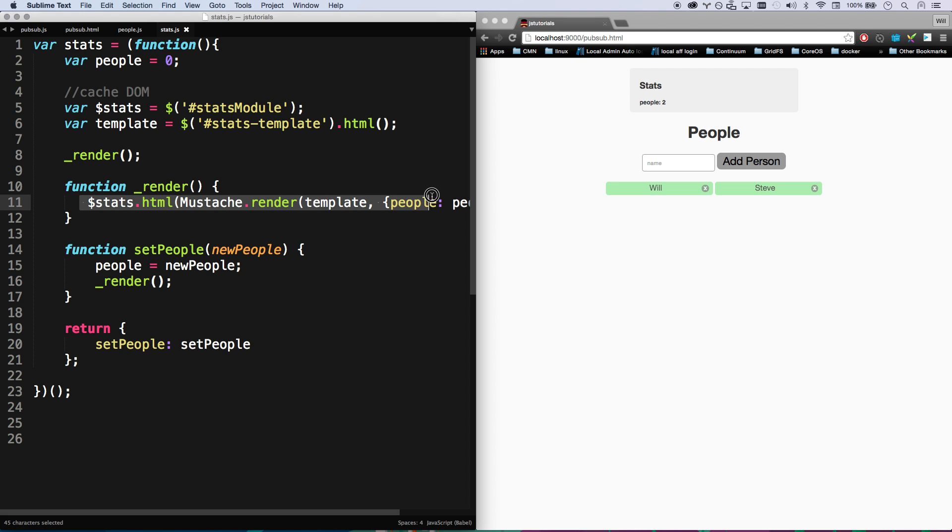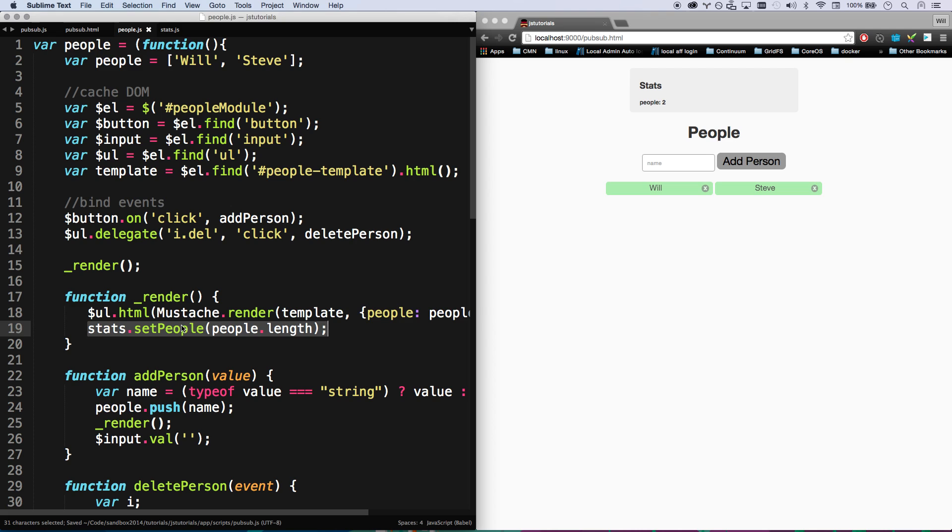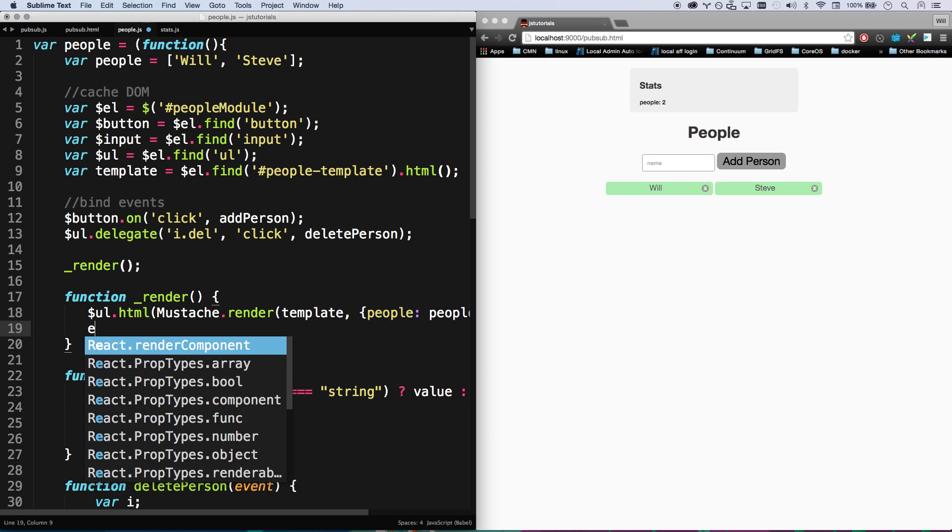Okay, so that's basically our module. So once again, we don't want this to be coupled to the stats module. We want to decouple that.